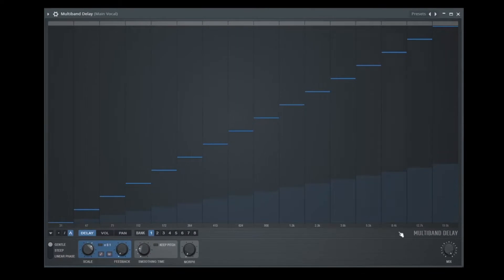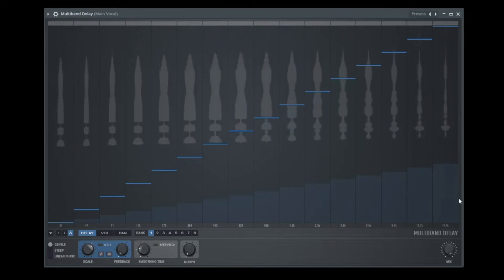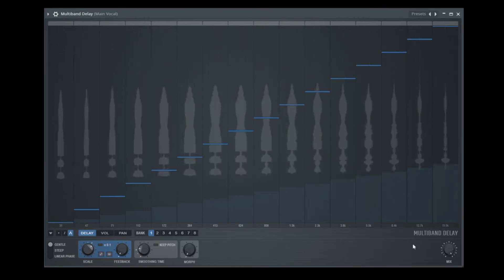Let's close the mixer and now let's make the multiband delay a little bigger. Something like this. Alright, the first thing that we can do is we can listen to it. Sounds pretty cool, right?